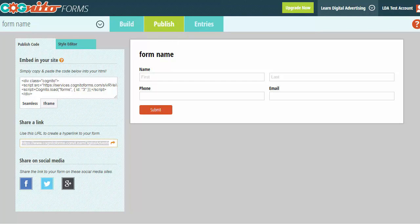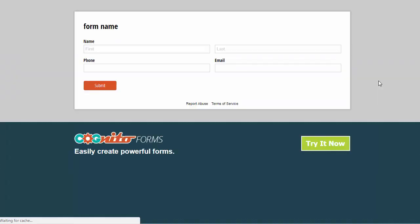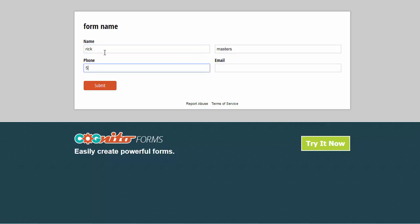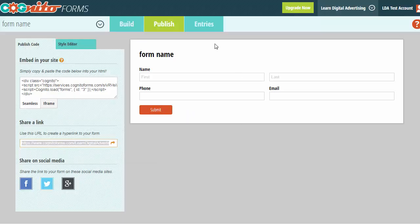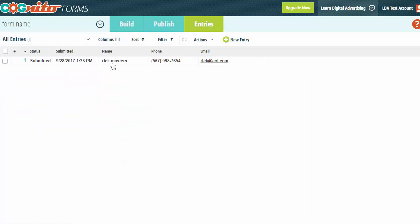We're going to quickly test our form. I'm opening a new browser, going to my test form — and there it is. I'll go ahead and fill out the form and submit it, and it says that worked. Just to double check, we'll go back to Cognito and go into Entries — this is where all your entries end up. They get emailed to you but also store in this database. I can see now that the form works.